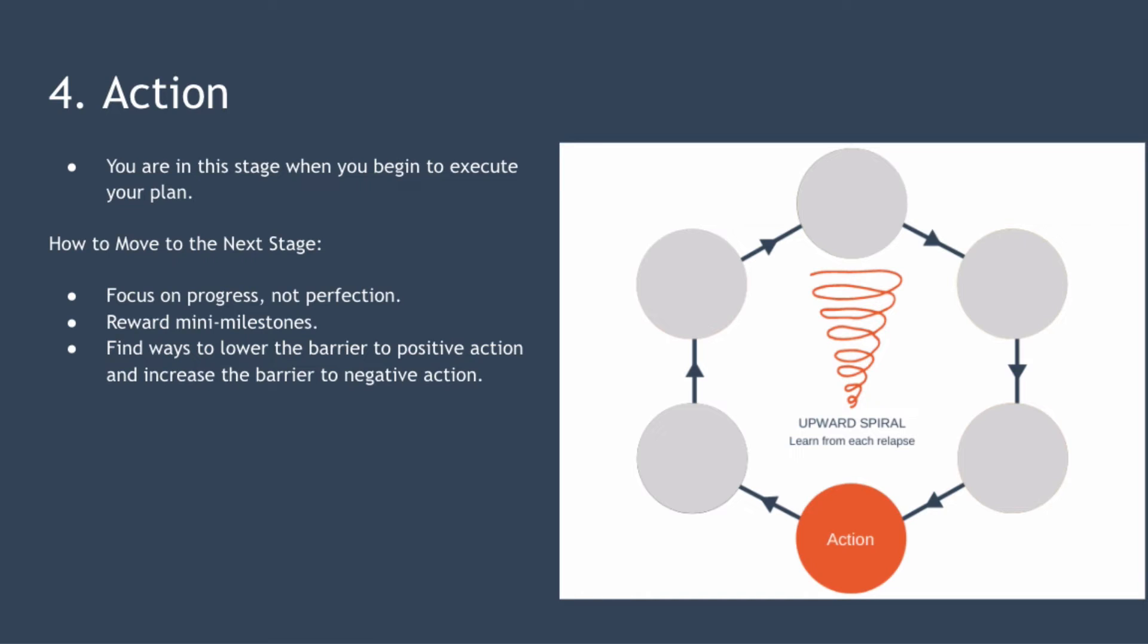Find better ways to lower the barrier to positive action and increase the barrier to negative action. So for example if you want to lose weight perhaps get your workout done first thing in the morning while you're motivated. At the same time you could start turning down invites to social events for a while so increasing the barriers to those.